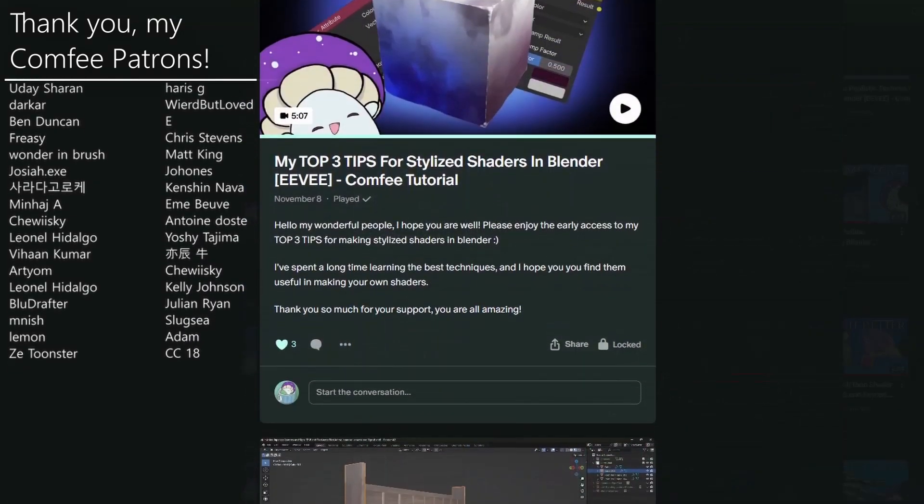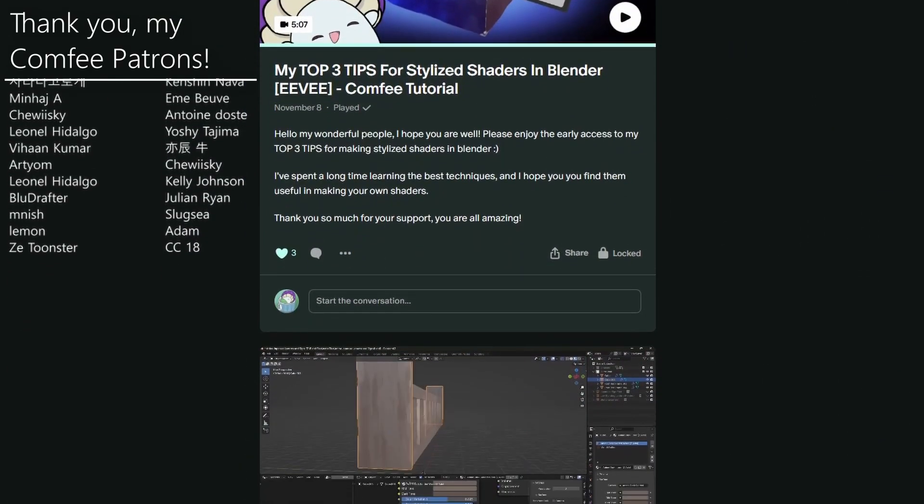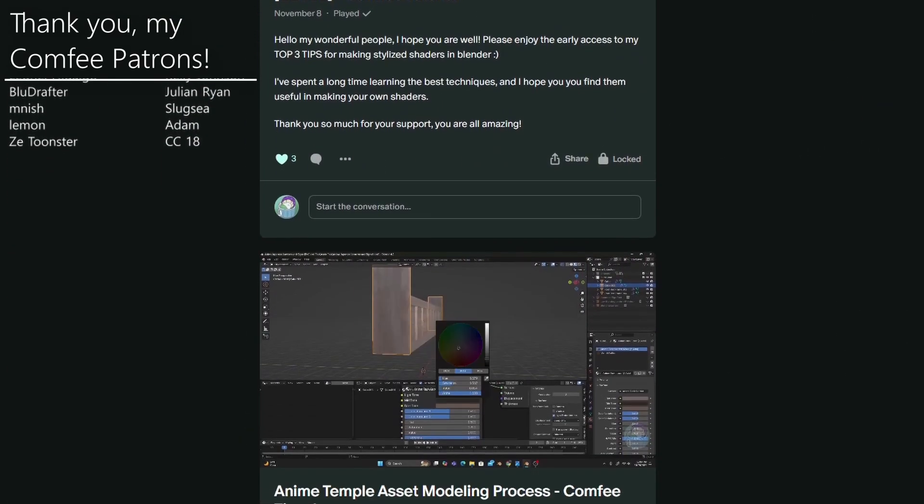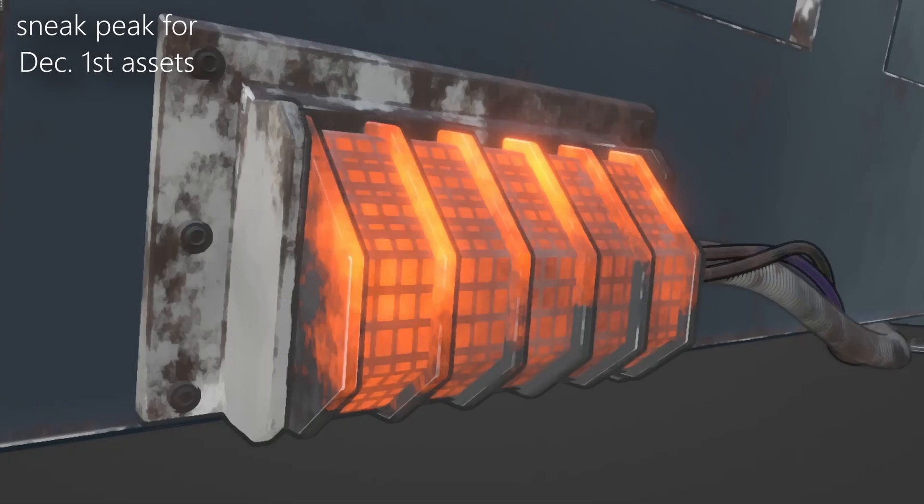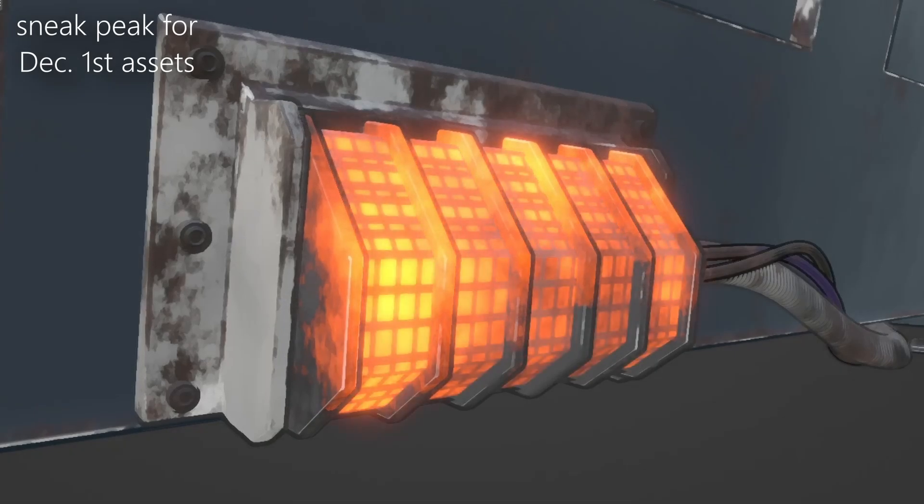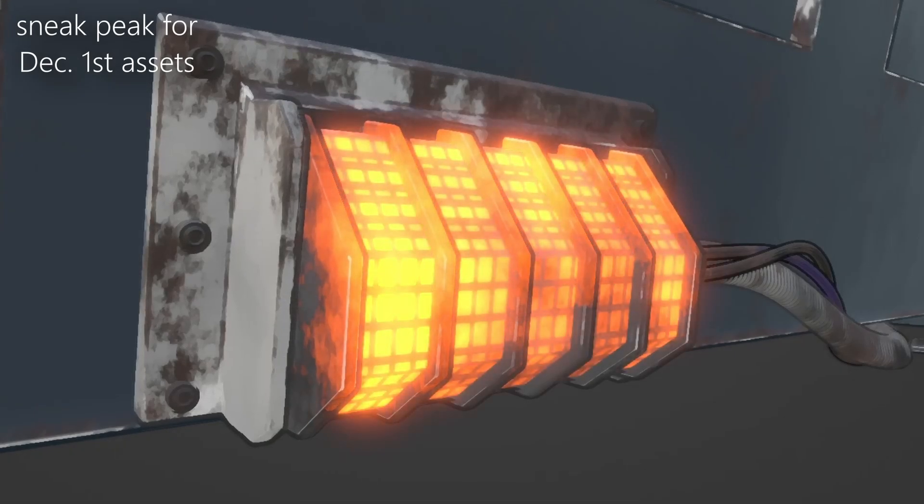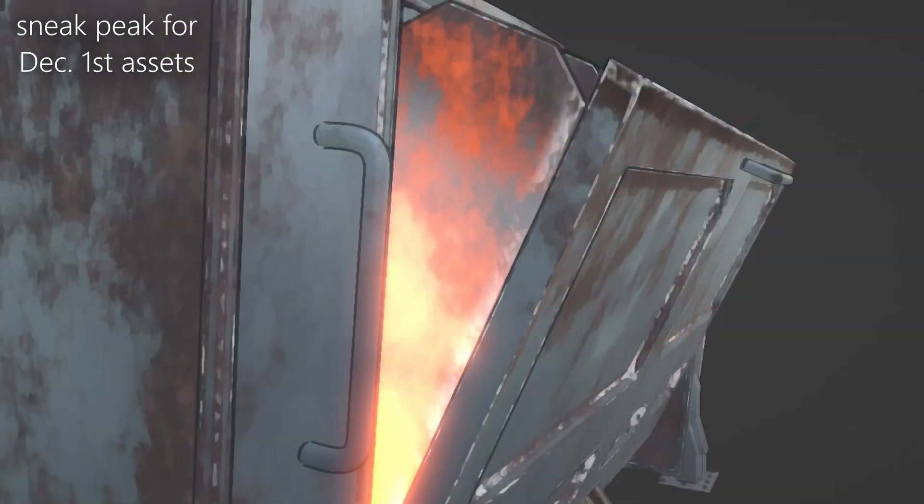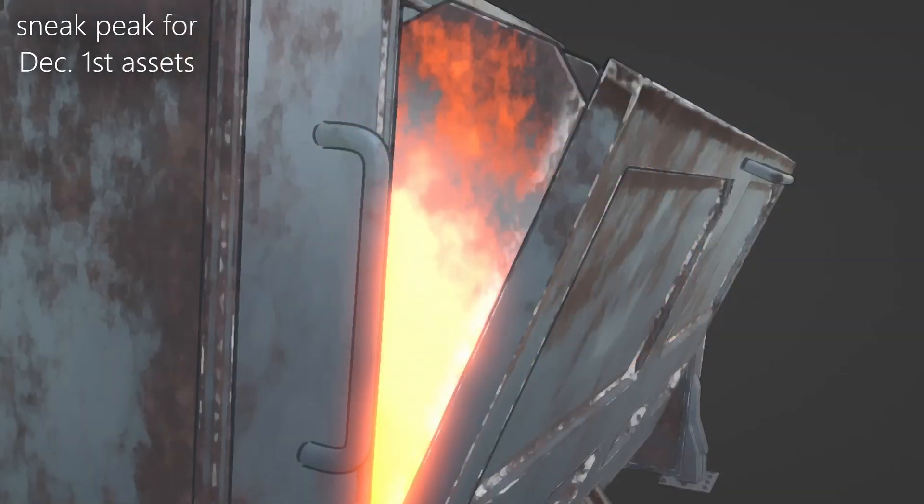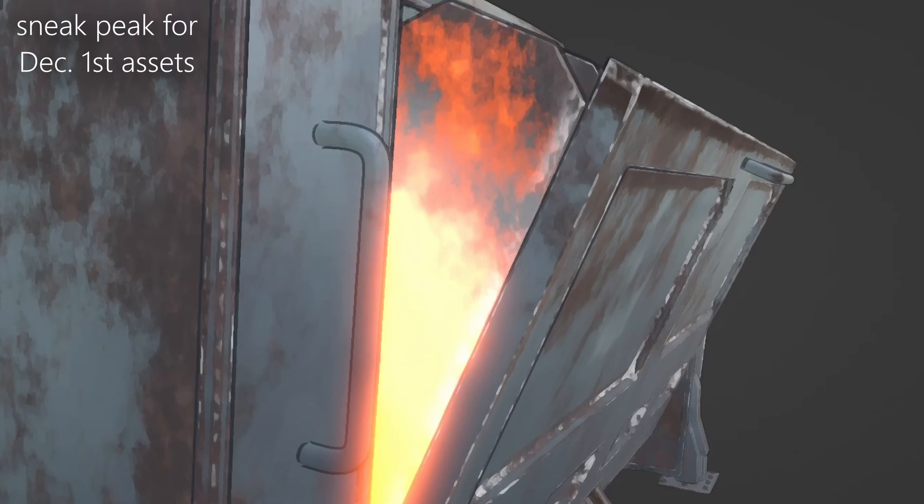This Patreon community has been such a blessing to me, and I am so grateful for all of you and what you've done to make the Comfy Mug possible. And if you, the viewer, would like to become a Comfy Mug patron and get some custom-built anime assets in return, all you need to do is click the link in the description. Your support is really appreciated.